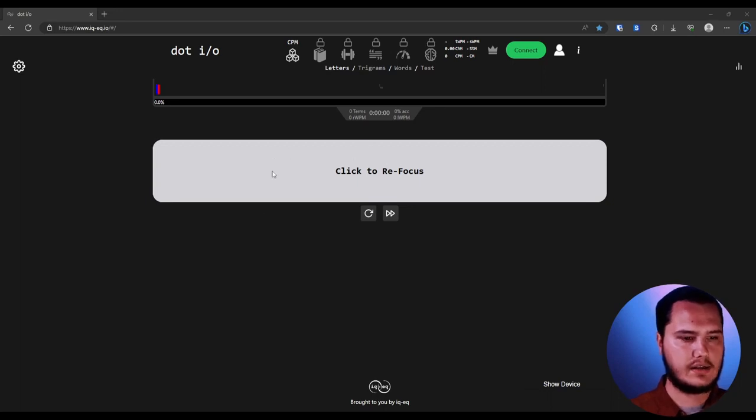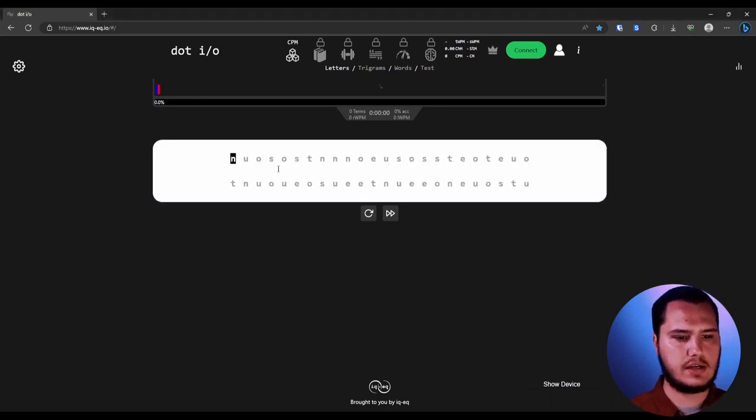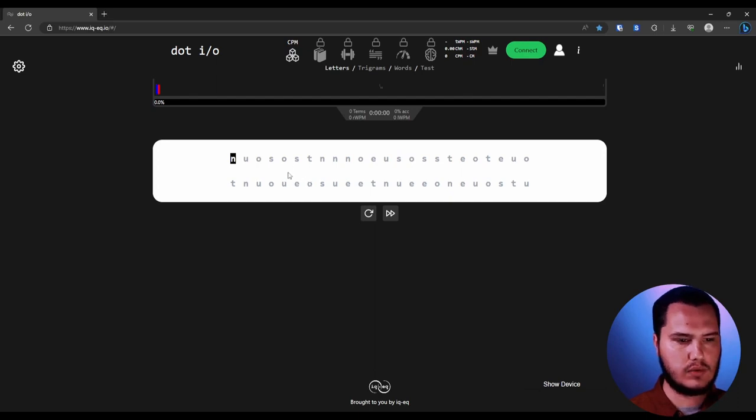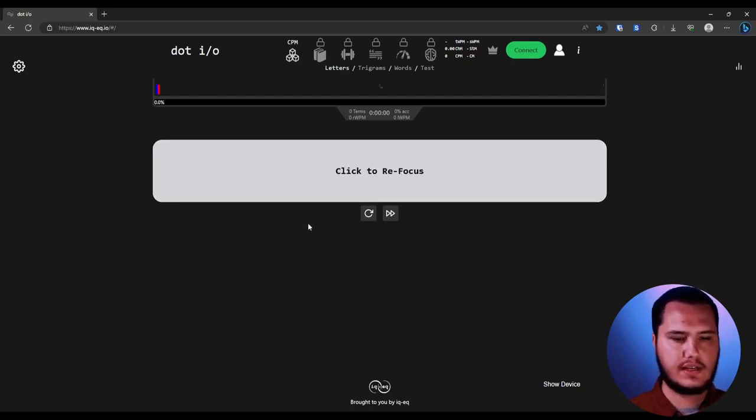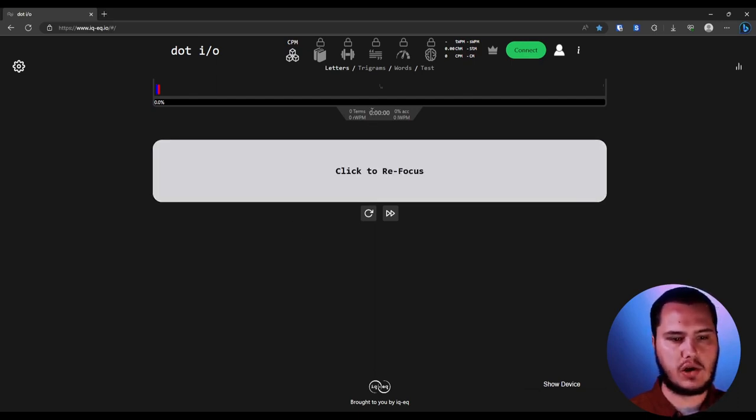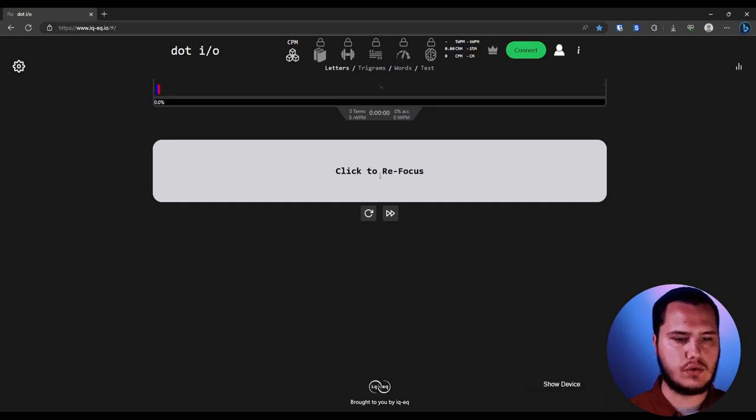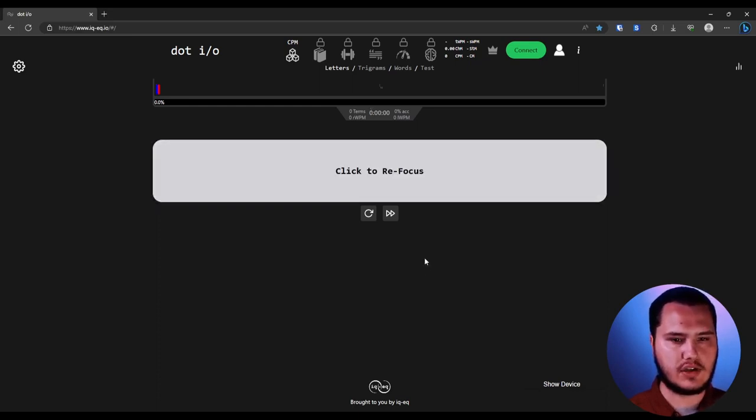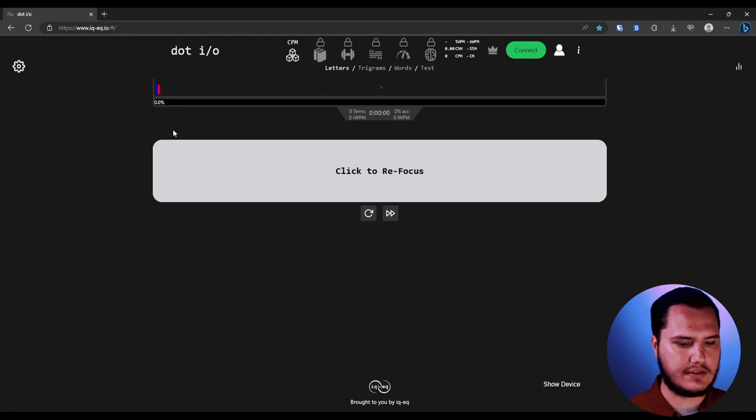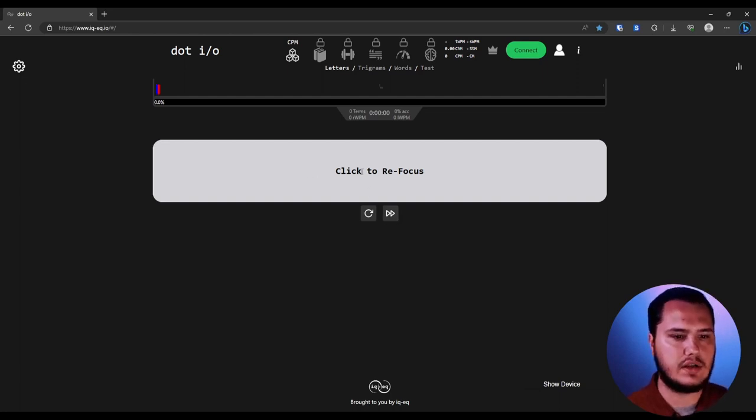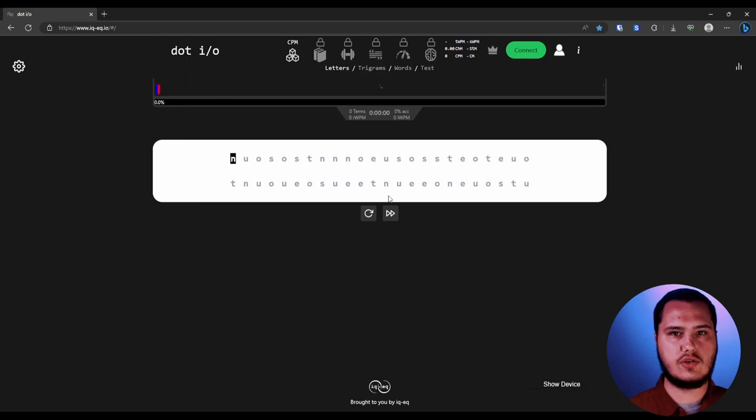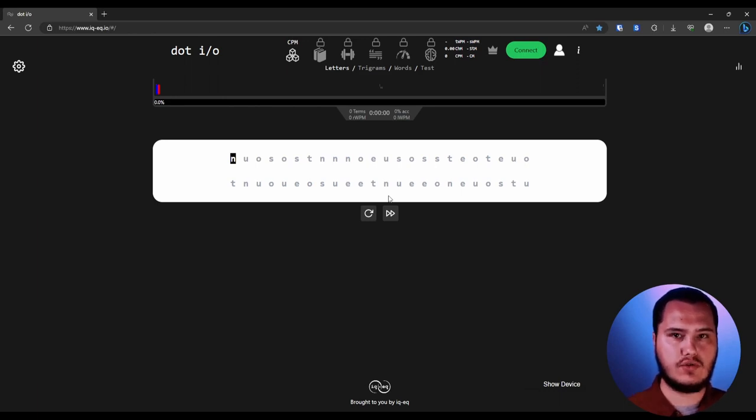Now, this main white area or grayish area here, this is where the actual typing that you will be doing is. If you click out of it, it says click to refocus. That'll also pause the timer as you are working on it. There's a couple of other buttons here that I do want to show you, but I actually want to just go in and start typing a little bit so that you can see.